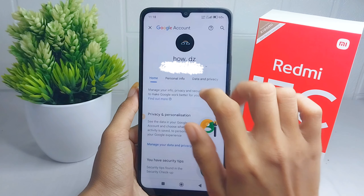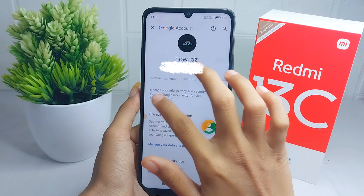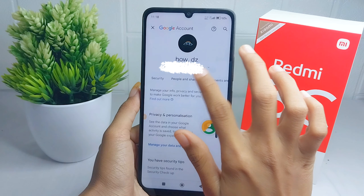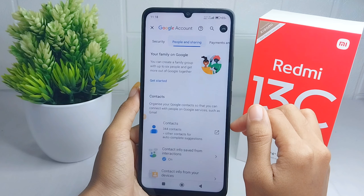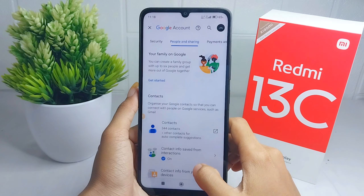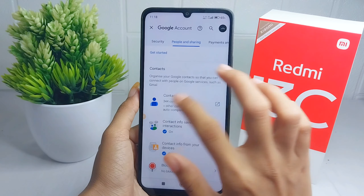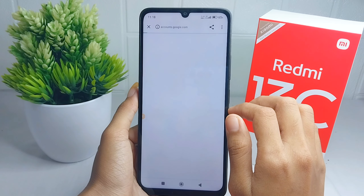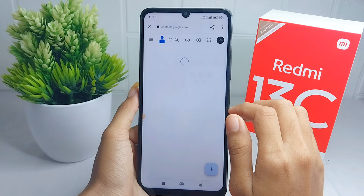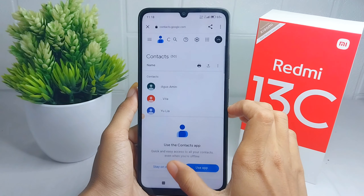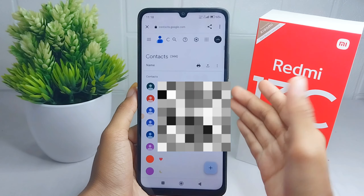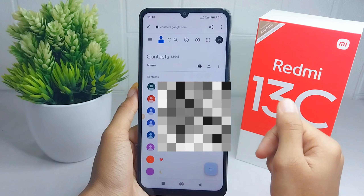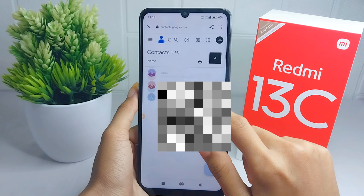In this section, slide to the 'People and Sharing' option, then please select 'Contacts.' Here you will be shown all contacts stored on your Google account.